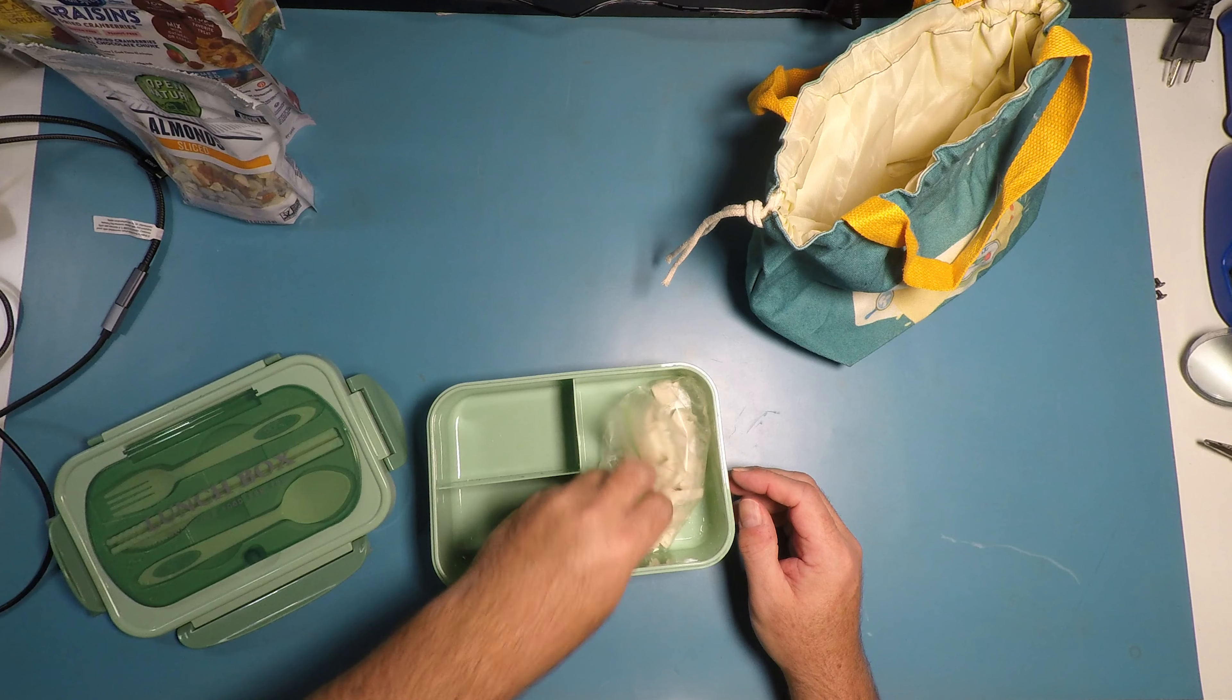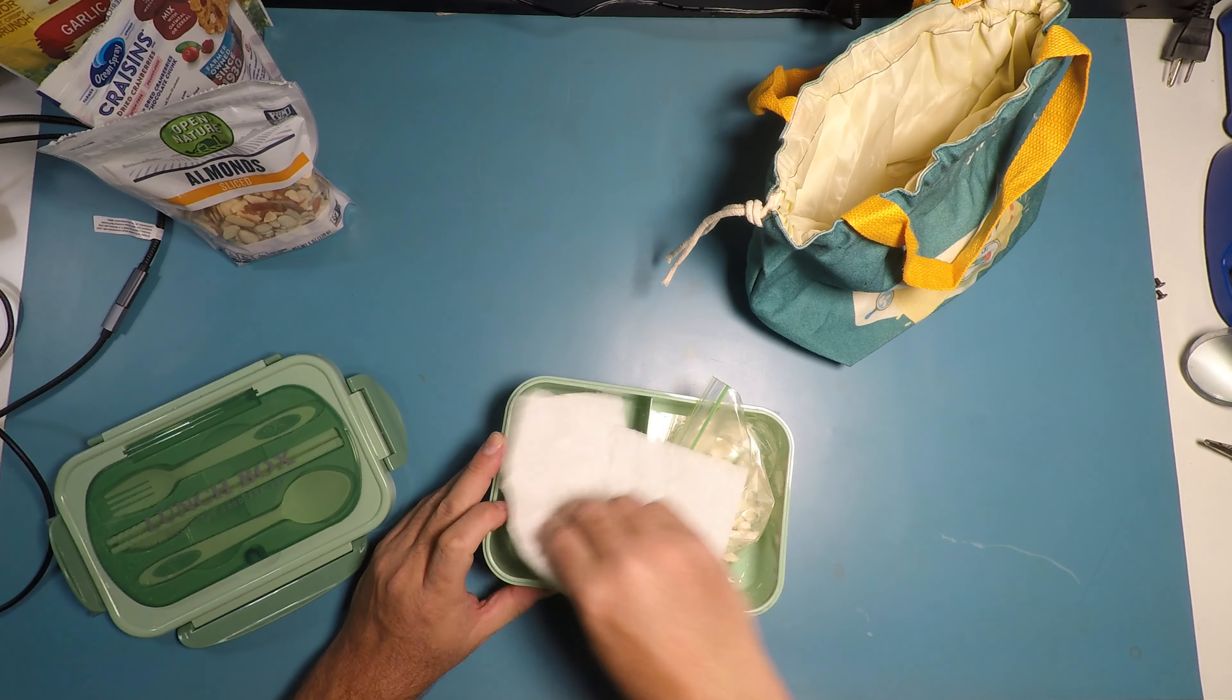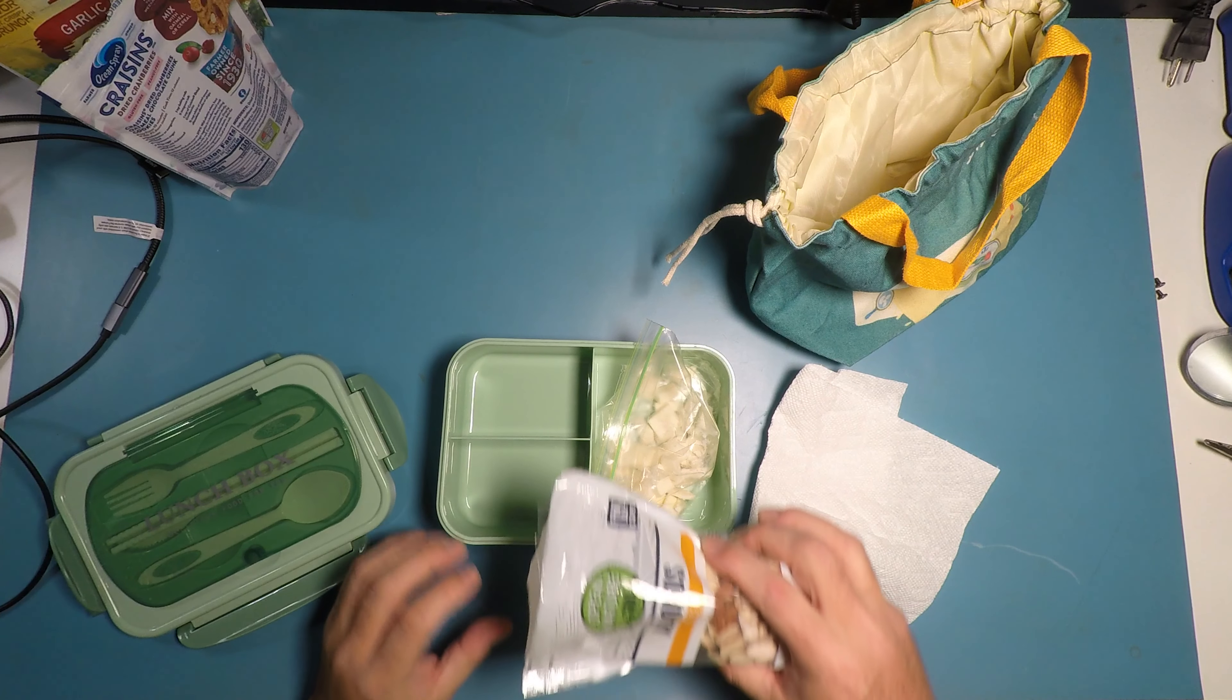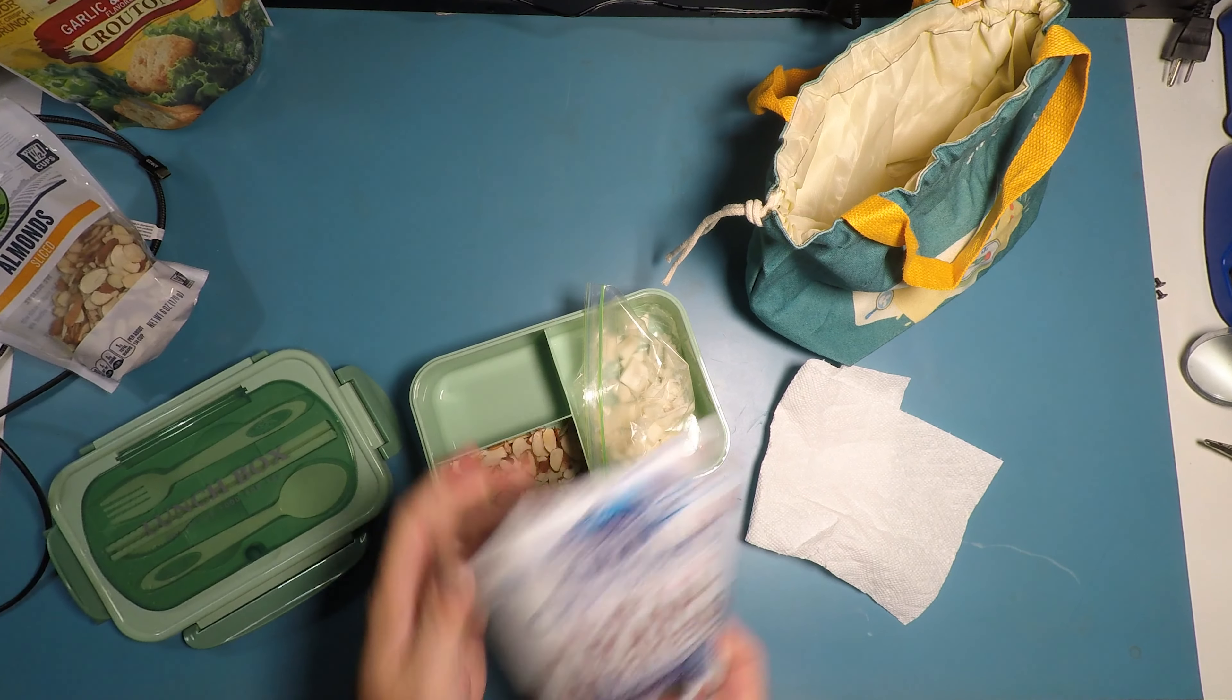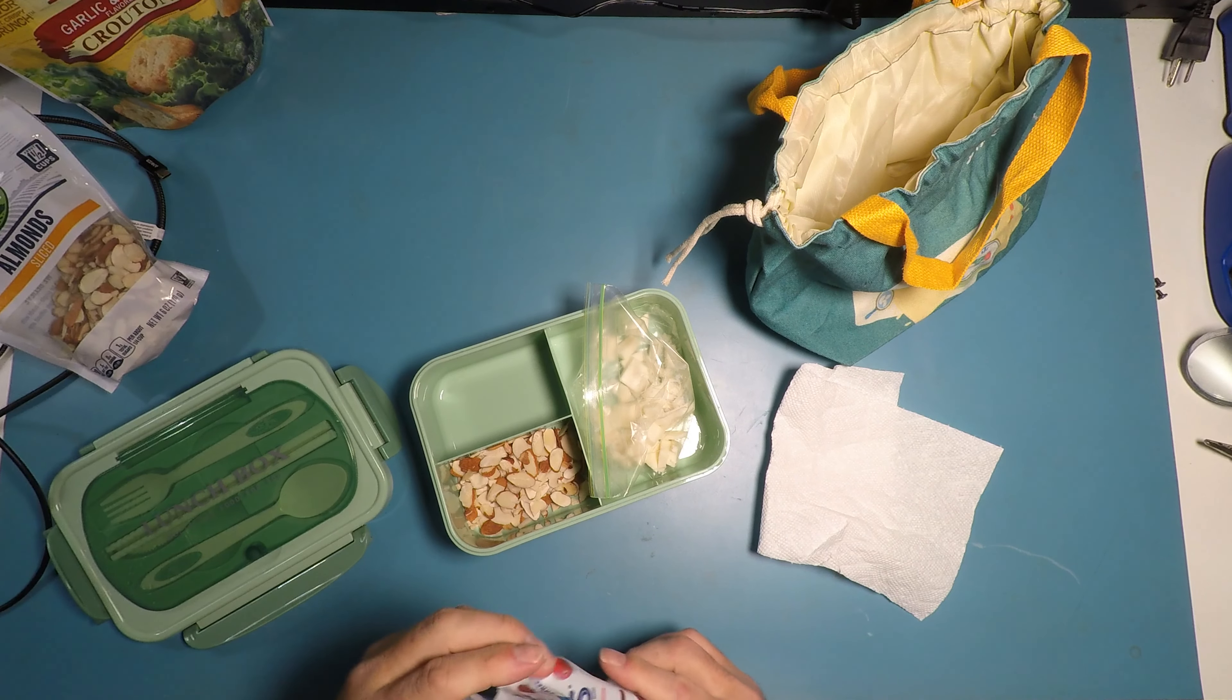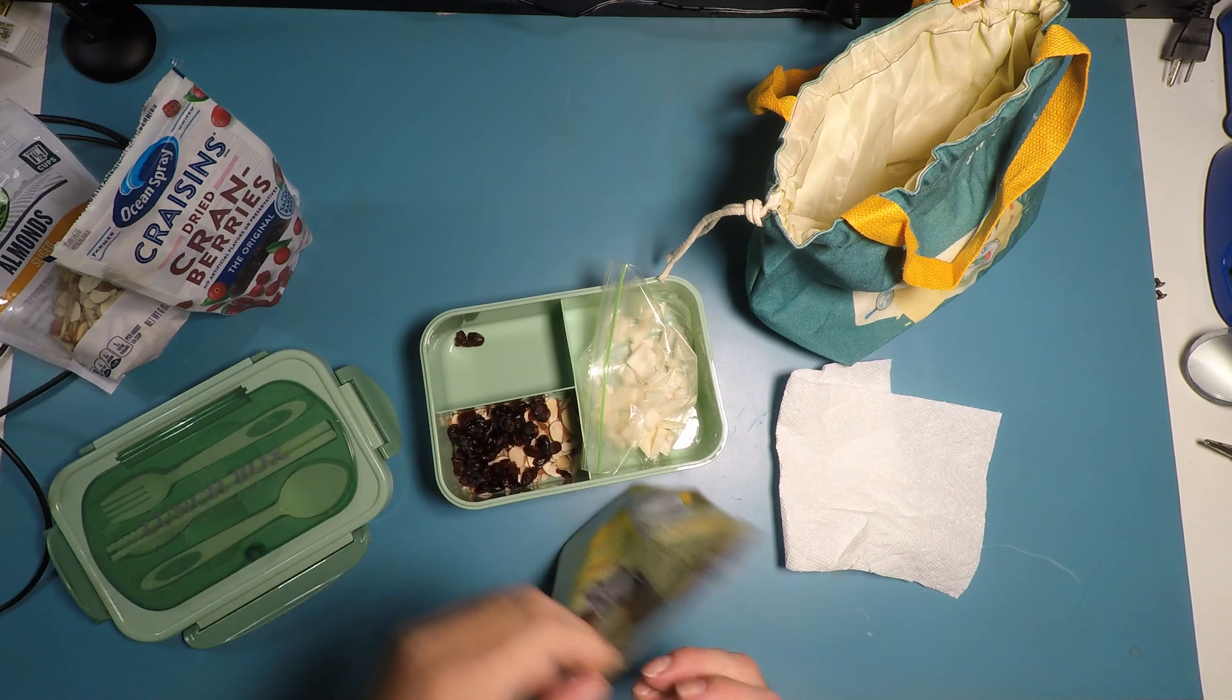Alright, so we've got our cheese and we've got our croutons. Alright, so we've got some Open Nature almonds I'm throwing in here. And we've got some Ocean Spray craisins. And we've got Texas toast croutons.